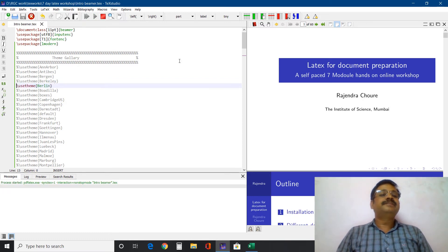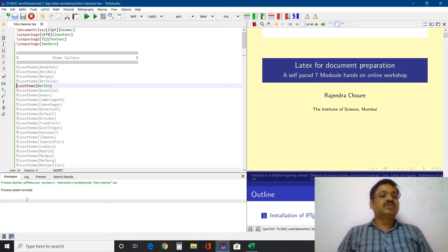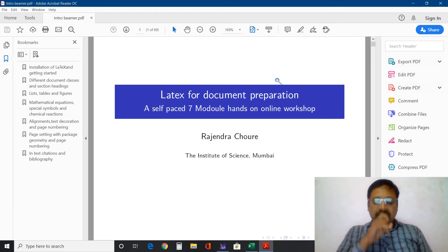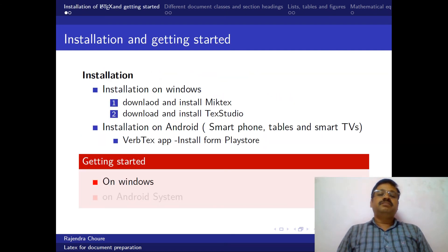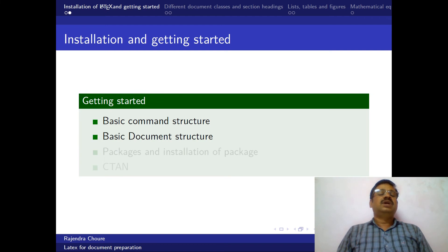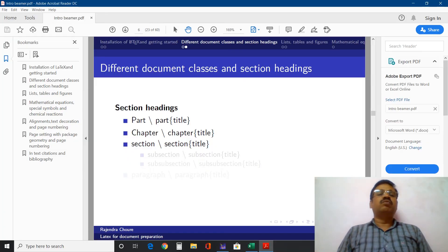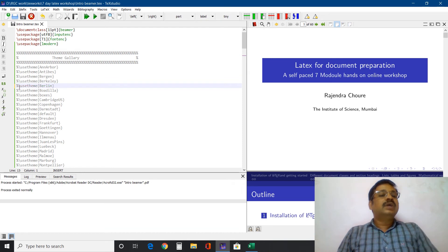Berlin theme: compilation is taking place — process exited normally, compilation is complete. I will go there. Small changes will be there but they will give you a very elegant one. Control L. Bullets and everything is different — color blocks, alert blocks, example blocks, and normal blocks are all different. Very elegant — just by changing one name of that theme, it will change everything.